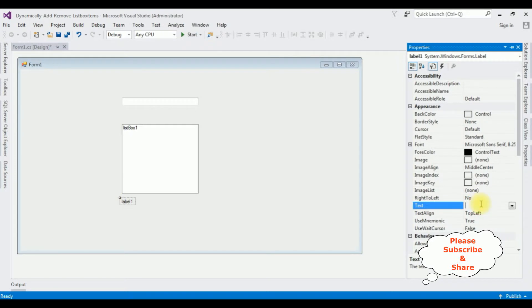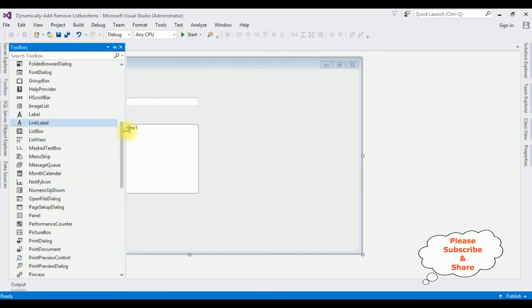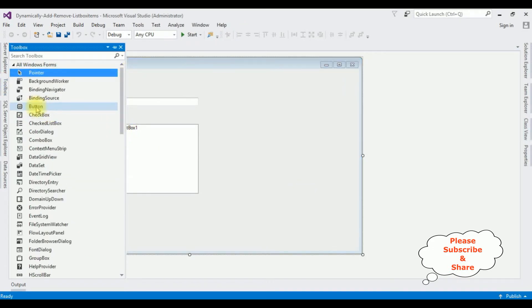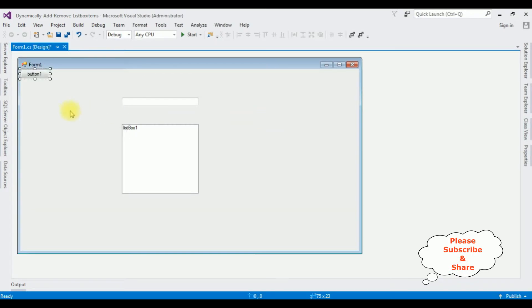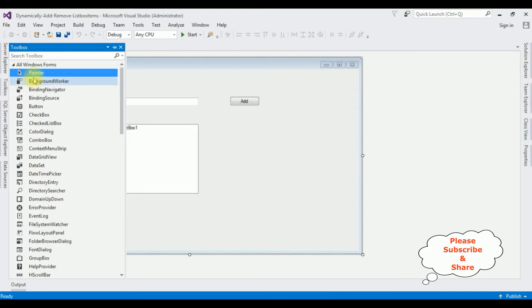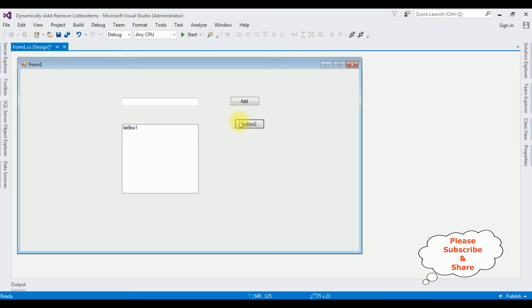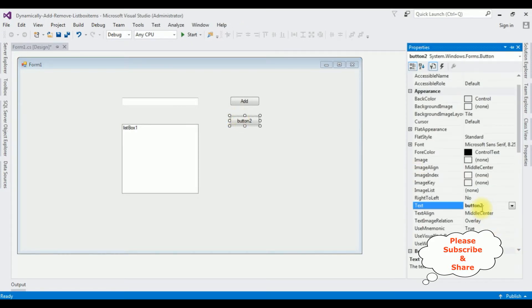Now adding the label — go to Toolbox again, this time adding button controls. Press F4 to change the label of the first button to 'Add', and the second button control label to 'Remove'.